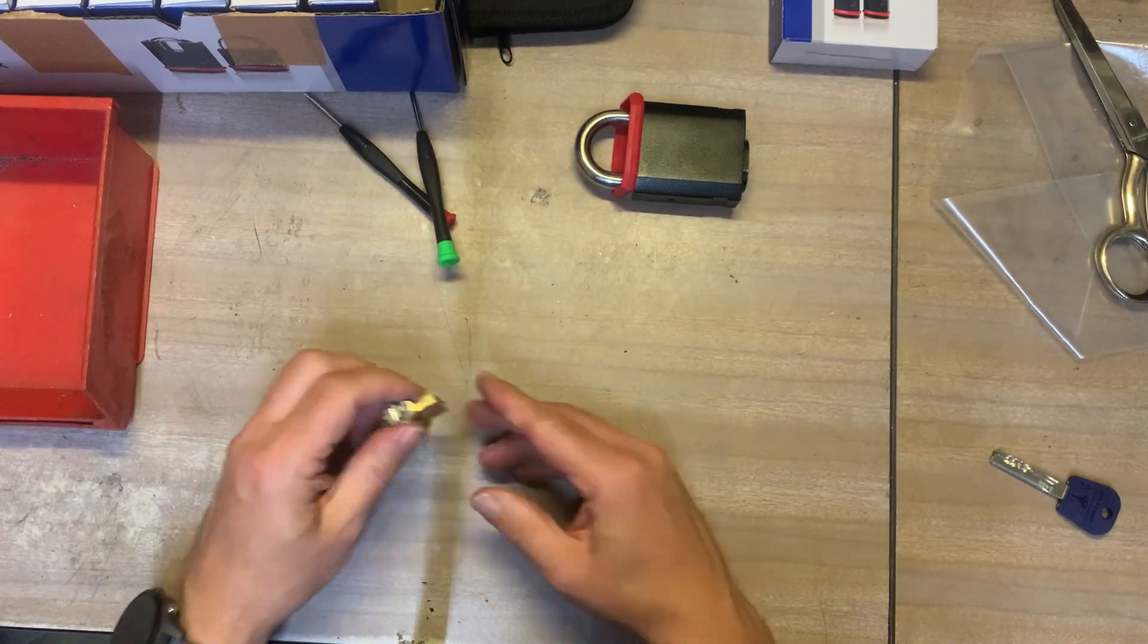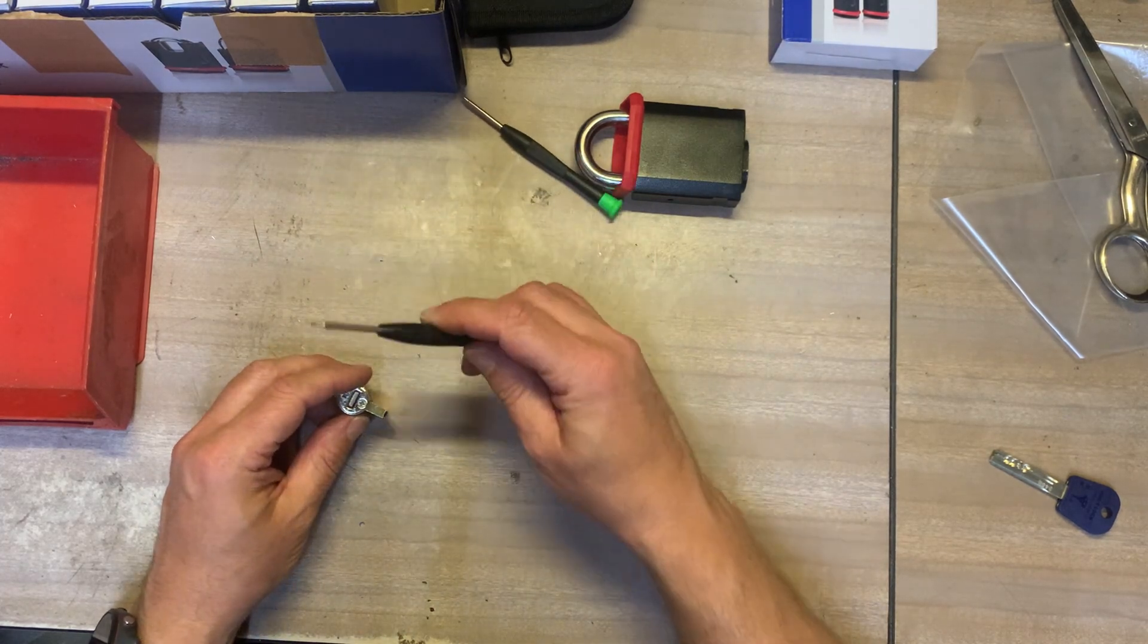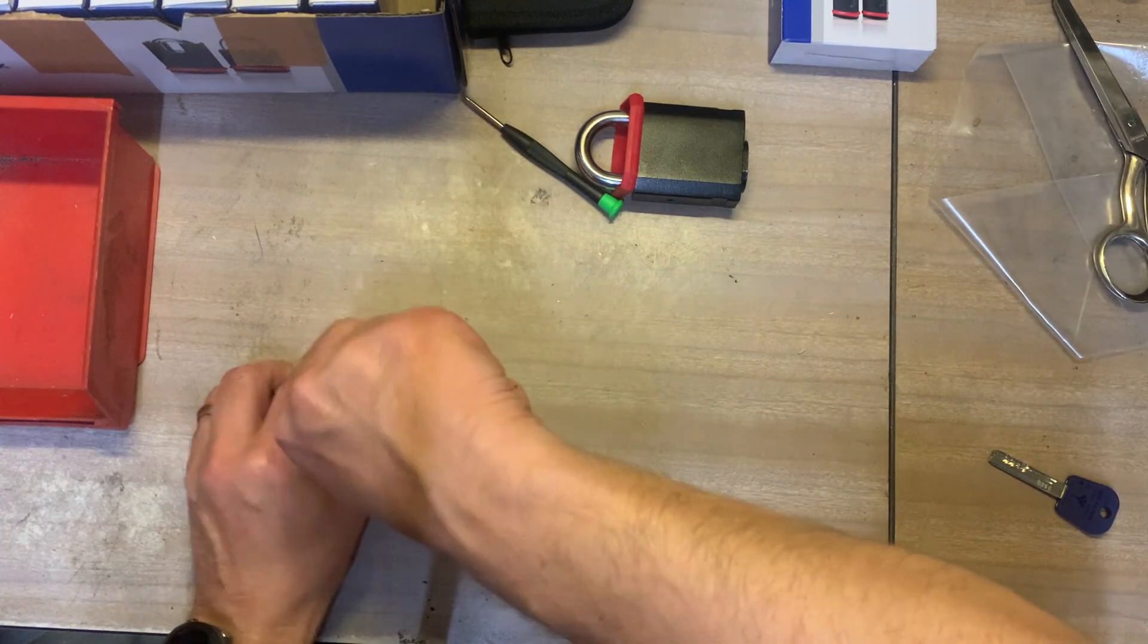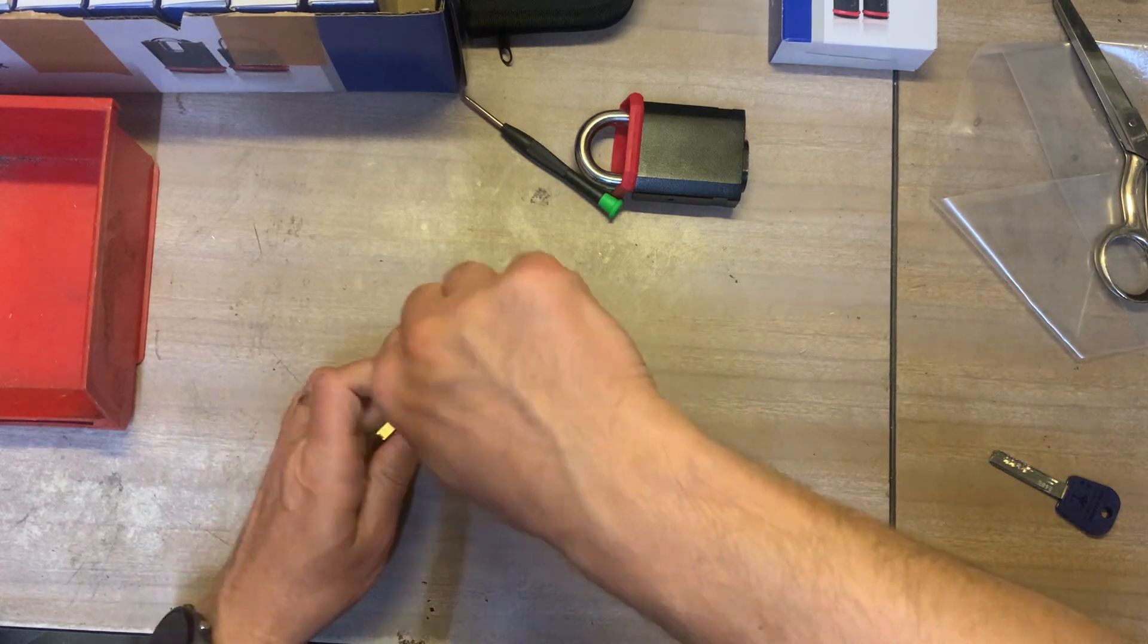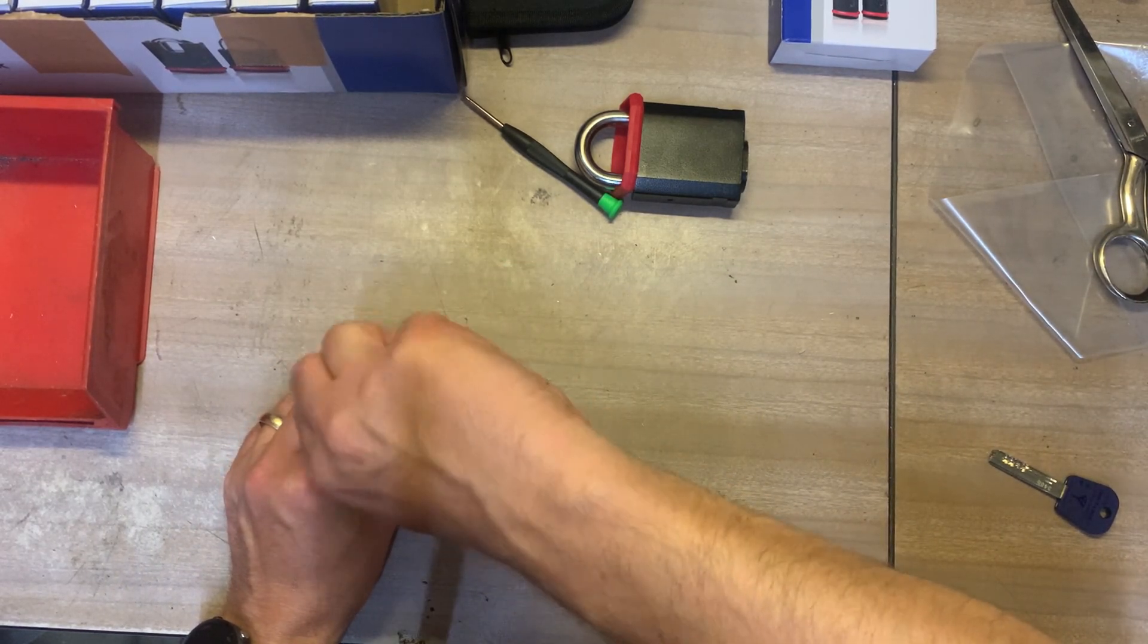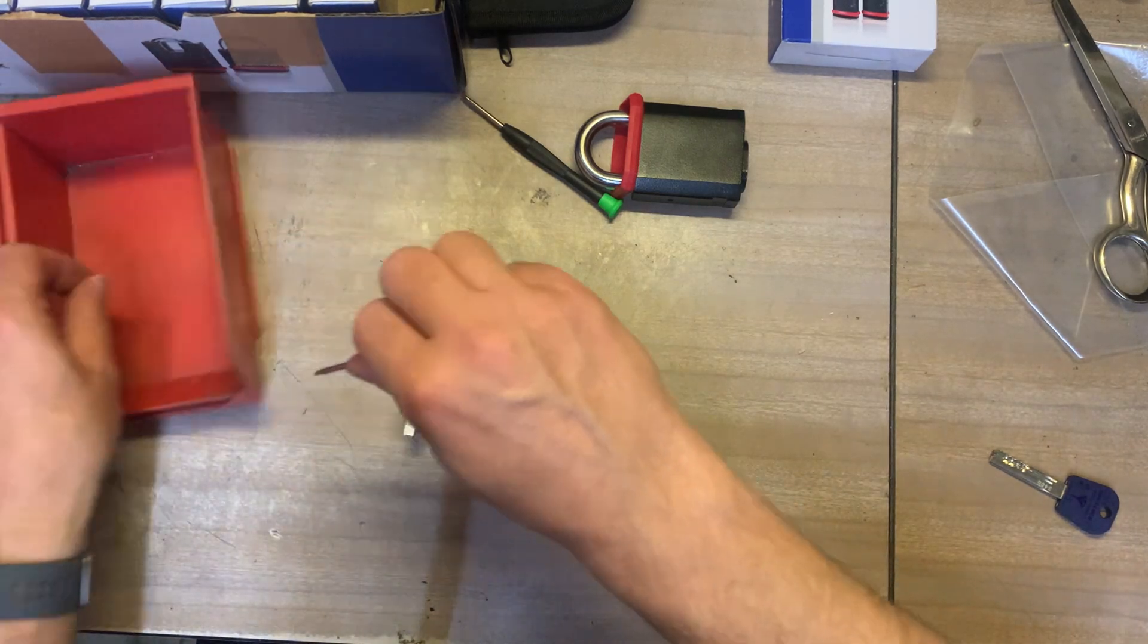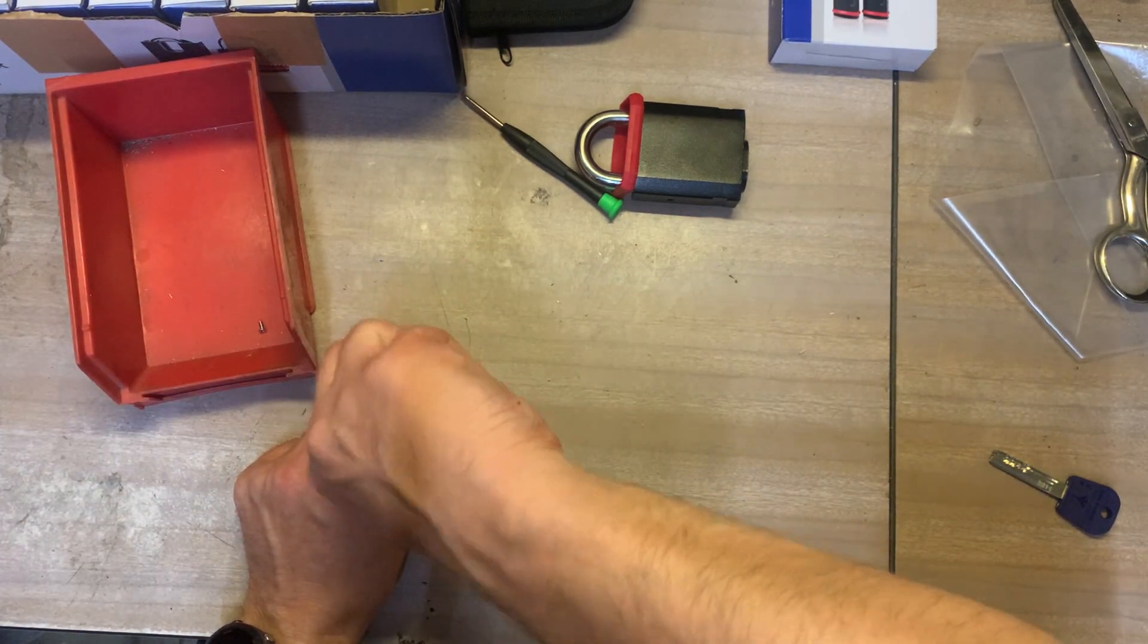So first thing we've got to do is to take these connector parts off the back. And to make sure that I don't lose any of these small components I'm just going to put them in this little tub here to the side.